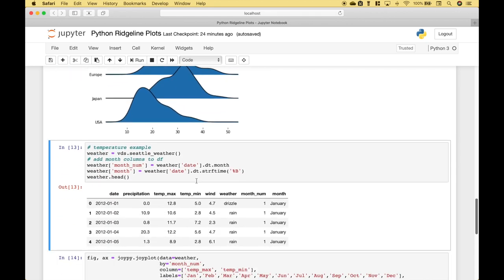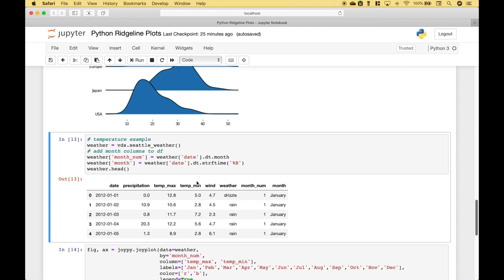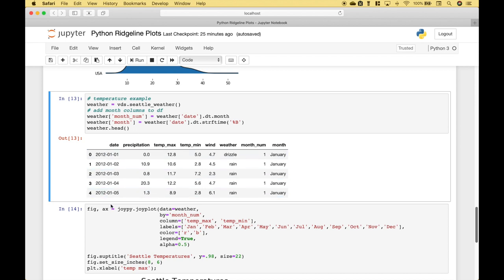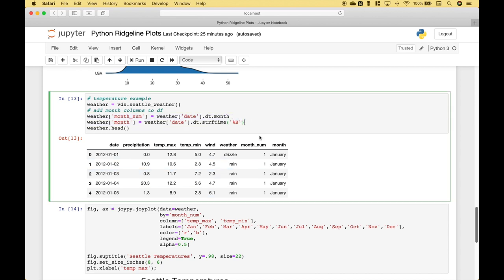Okay, let's go over one more example. In this example, we're going to use the Seattle weather dataset from the Vega datasets. And using the date column here, we're going to extract the month number and the month label and add those to the data frame using this code here. And you can see those columns have been added here and here.